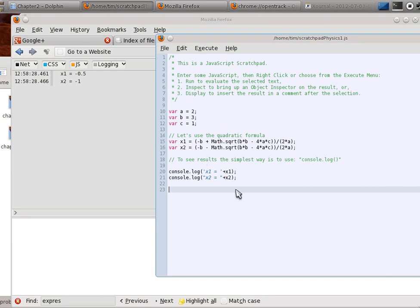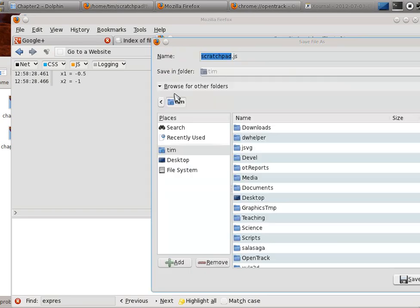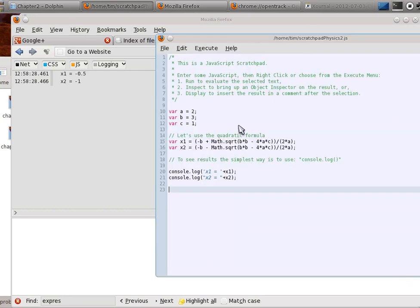Now, there's something else about the Scratchpad that you need to know, and that is that it follows the scope of the page. I'm going to save this now as a different file, because I want to modify it. Let's call it Scratchpad Physics 2.